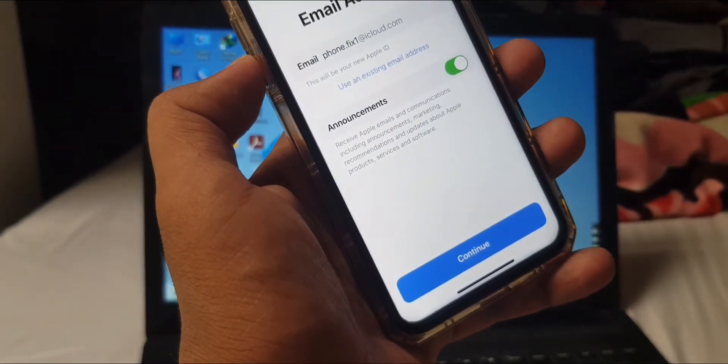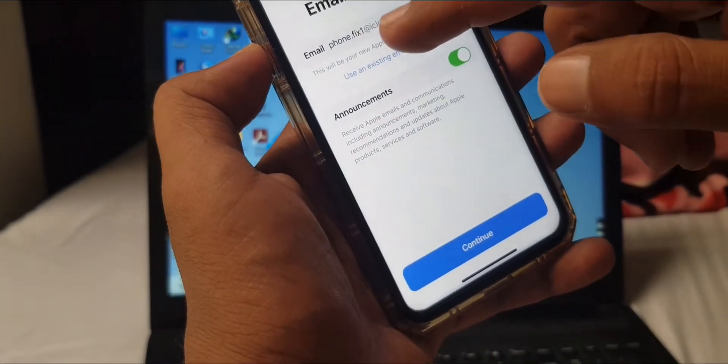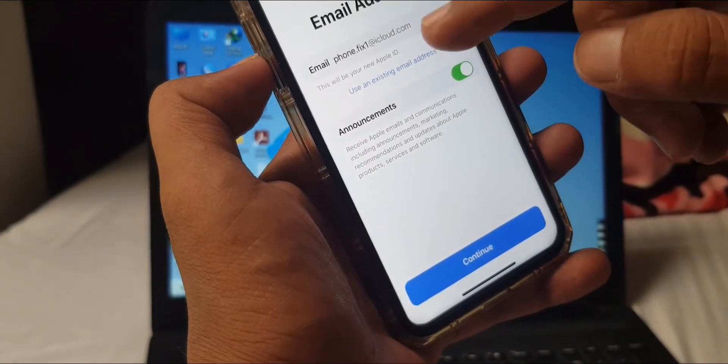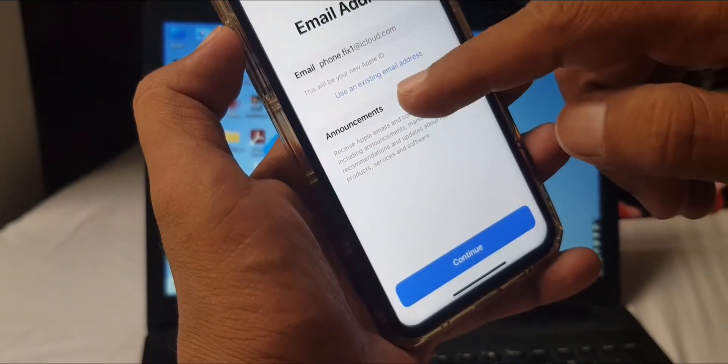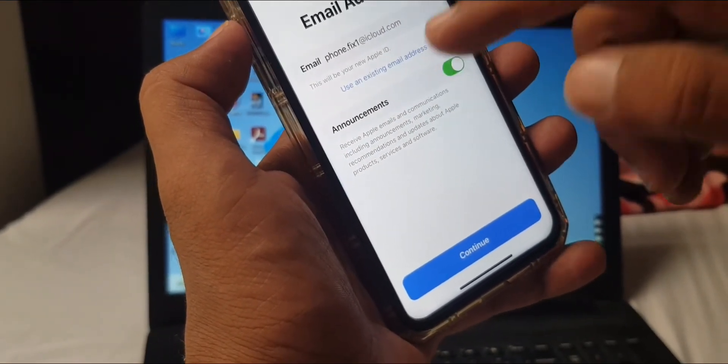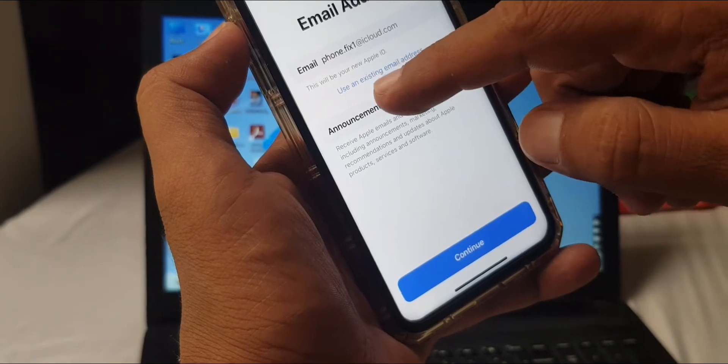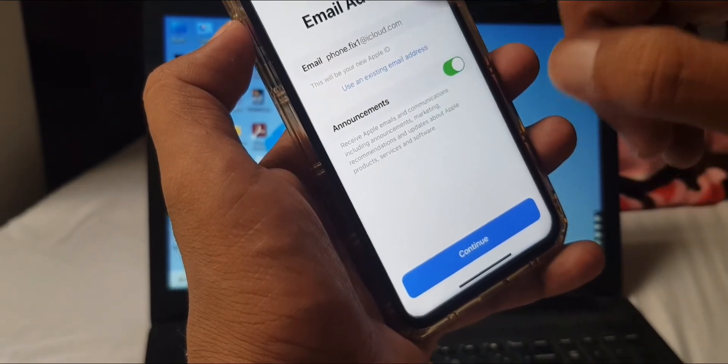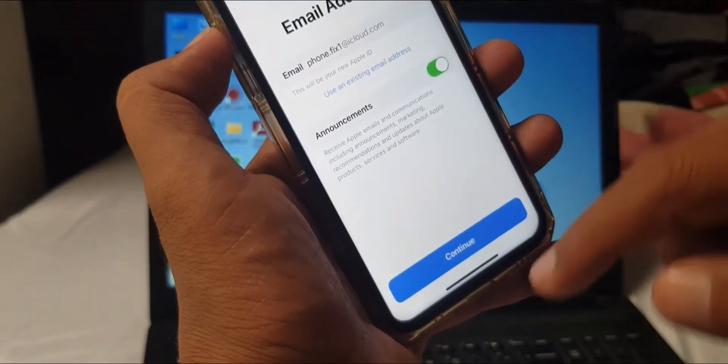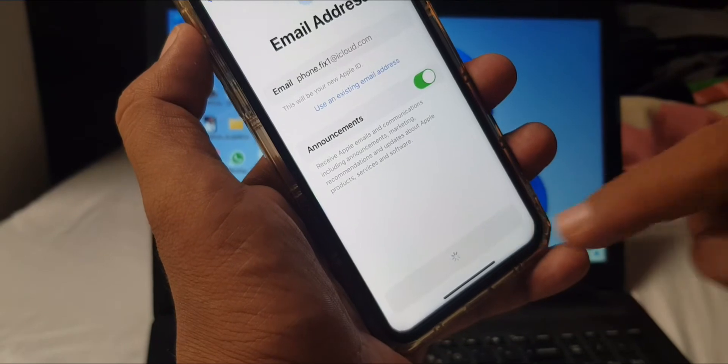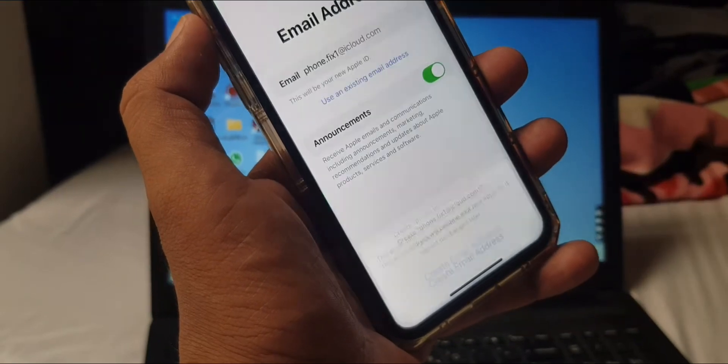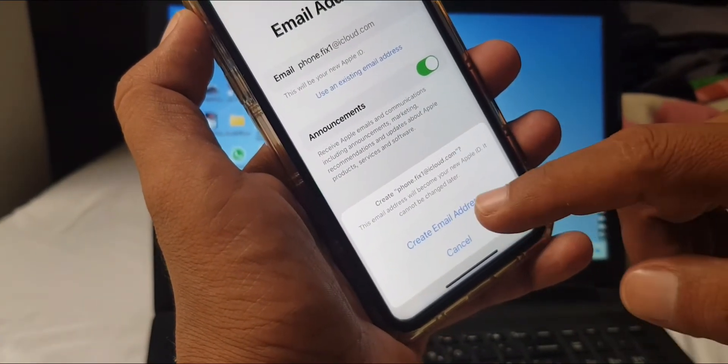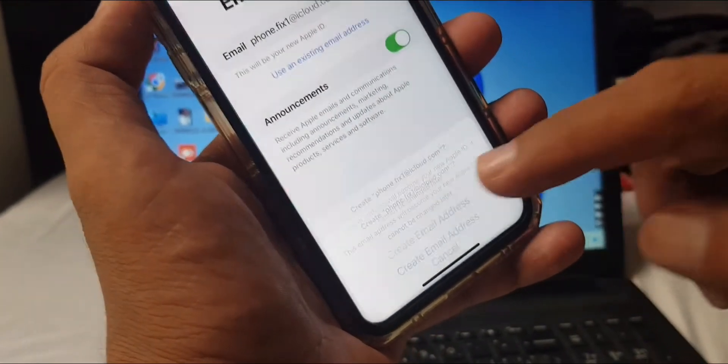As you can see, my username has been created by default. If you want to use another username, you can use an existing email address. Now I'm continuing here, so tap Create Email Address.